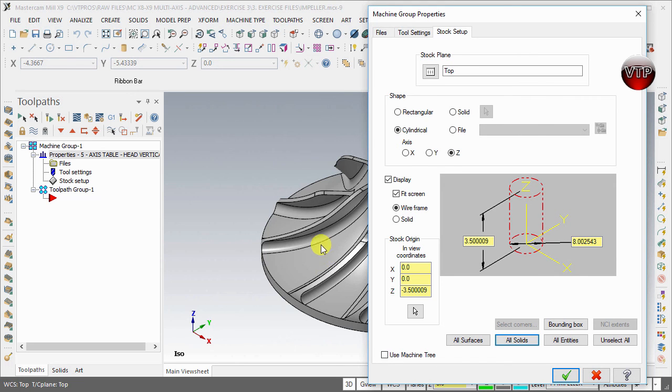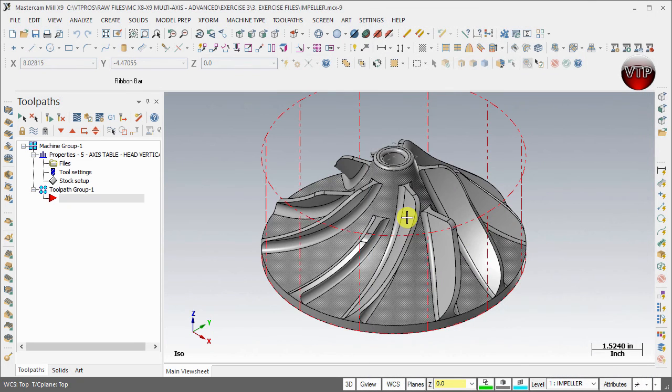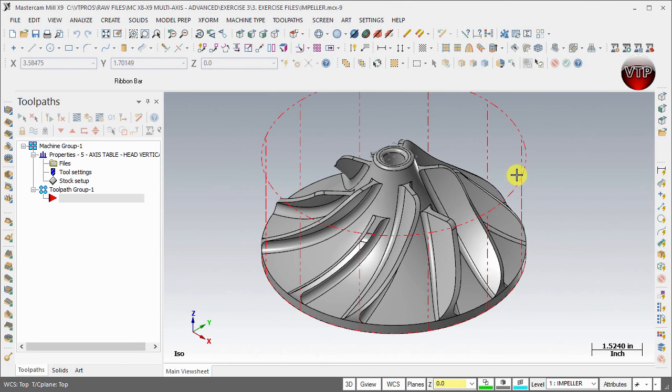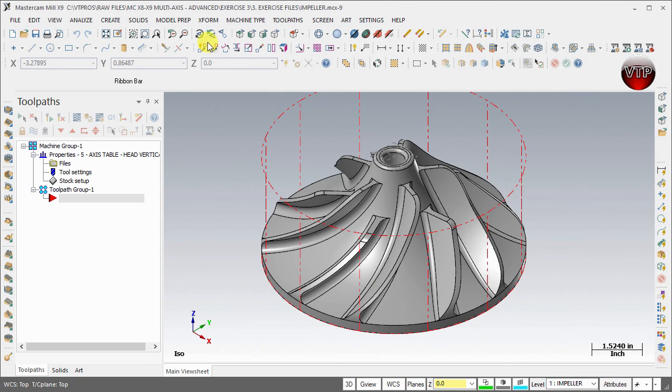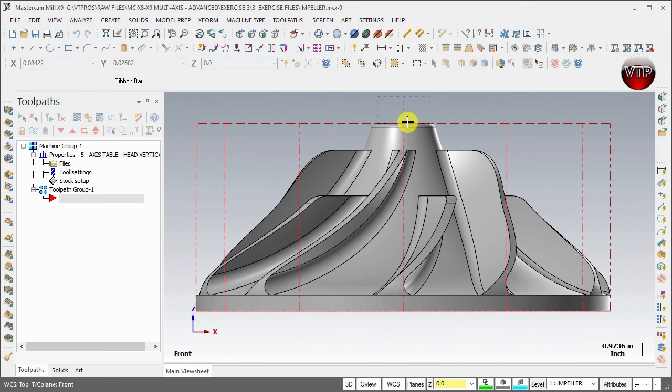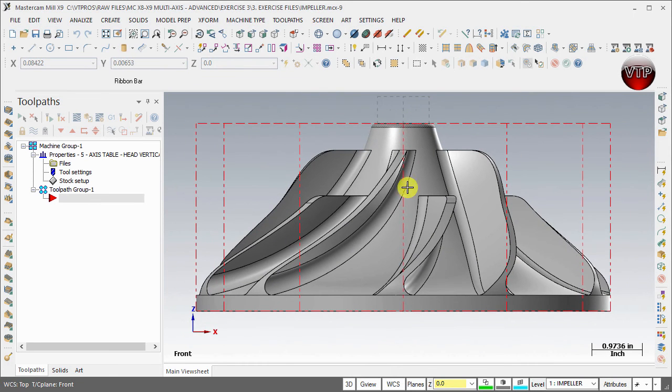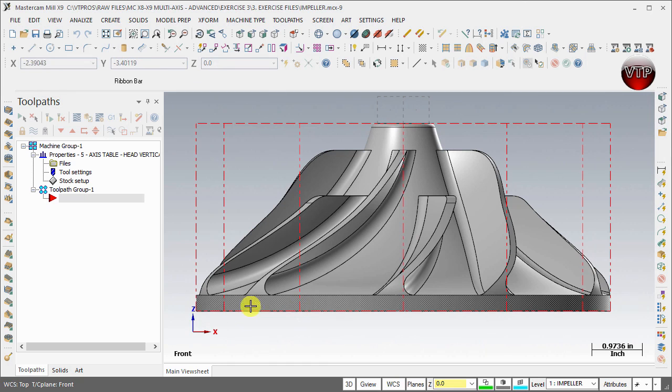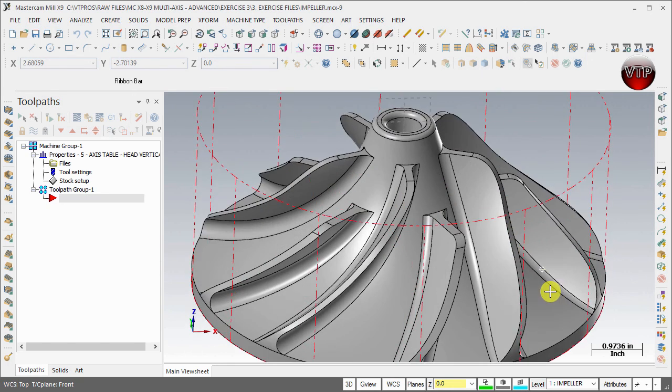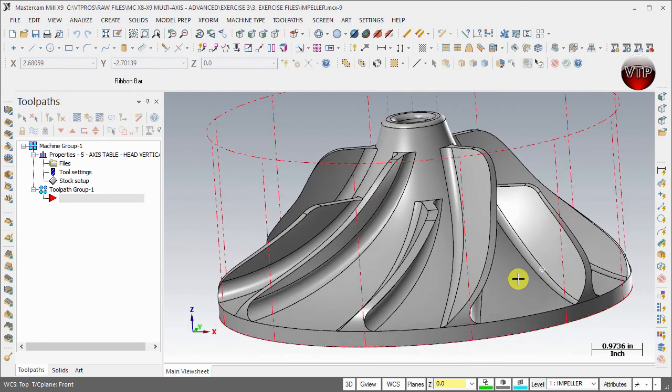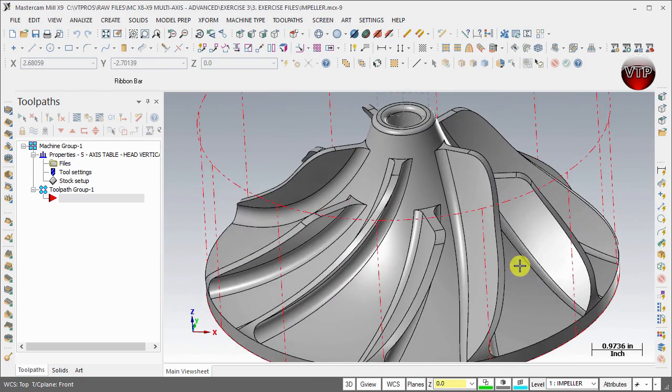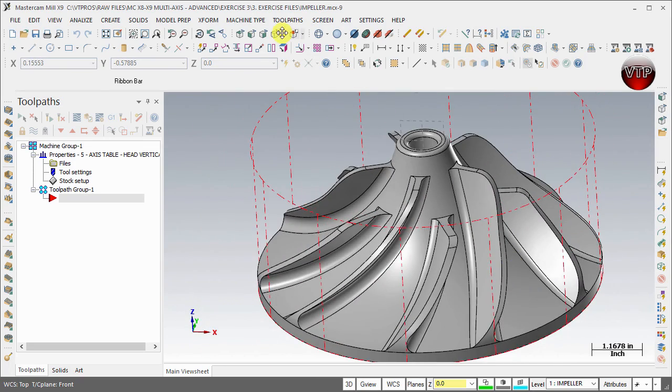Now that you have that done, go ahead and select OK and you'll see your stock is created. If you place this into the Front view, you'll see that this stock is from the top of your part to the bottom and also from the outer diameter all the way around. It's basically touching your impeller. It's the same size of your impeller. That's exactly what you want to make sure of.